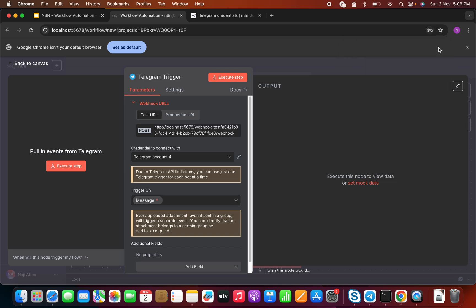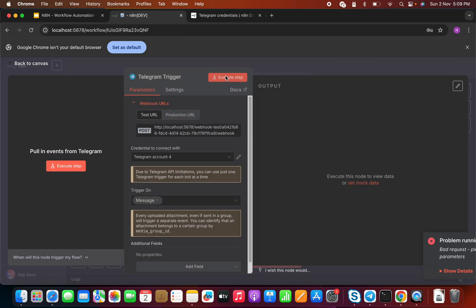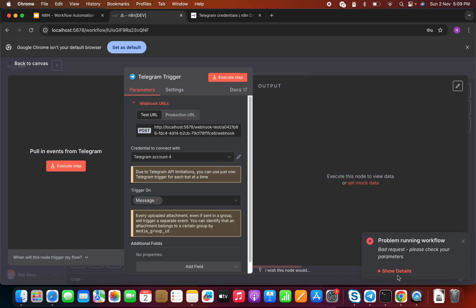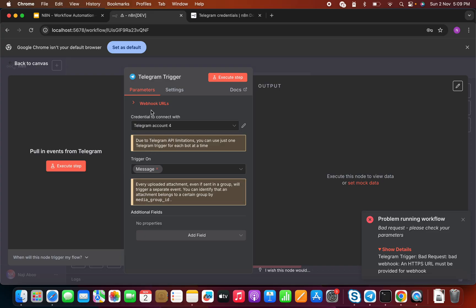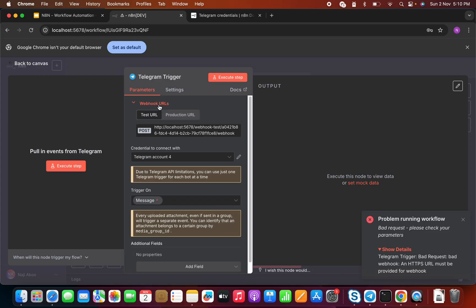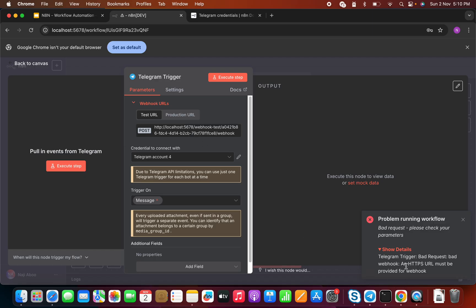Now let's try to execute this and see what happens. The execution completed but we are getting an error: 'Telegram trigger bad request — bad webhook, HTTPS URL must be provided for the webhook.' This is happening because the webhook URL is running on localhost. What Telegram requires is a secure connection and a public URL. Since I am running on my local machine without a public IP or SSL certificate, we are getting this error.